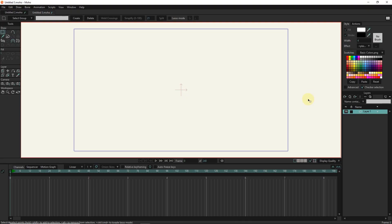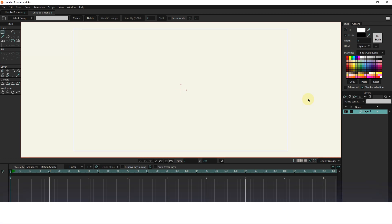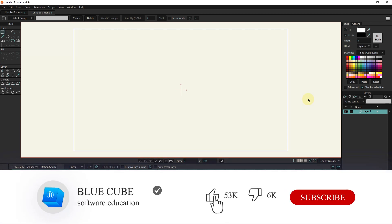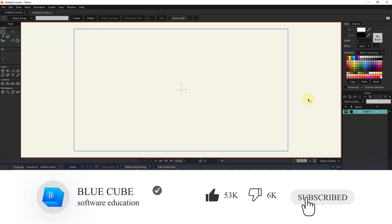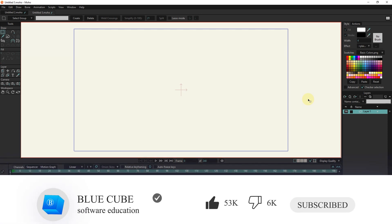Hello friends, in this tutorial I will teach you how to work with the collapse layer script. Be sure to subscribe to my channel to see the next videos.